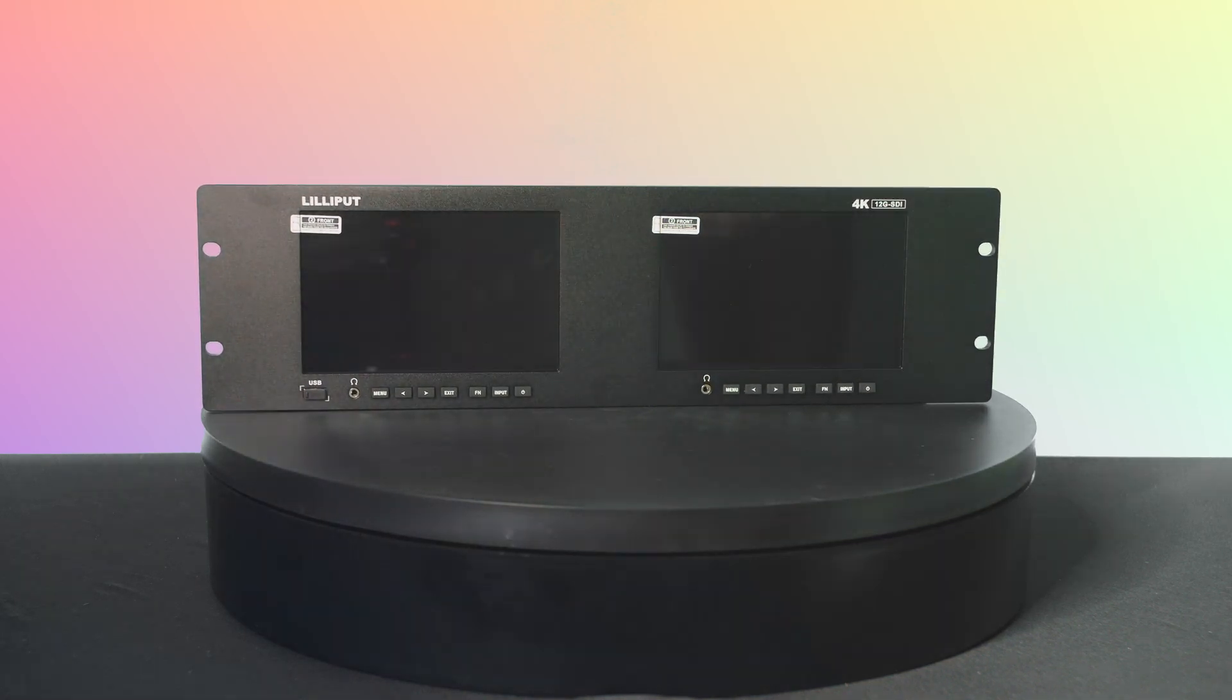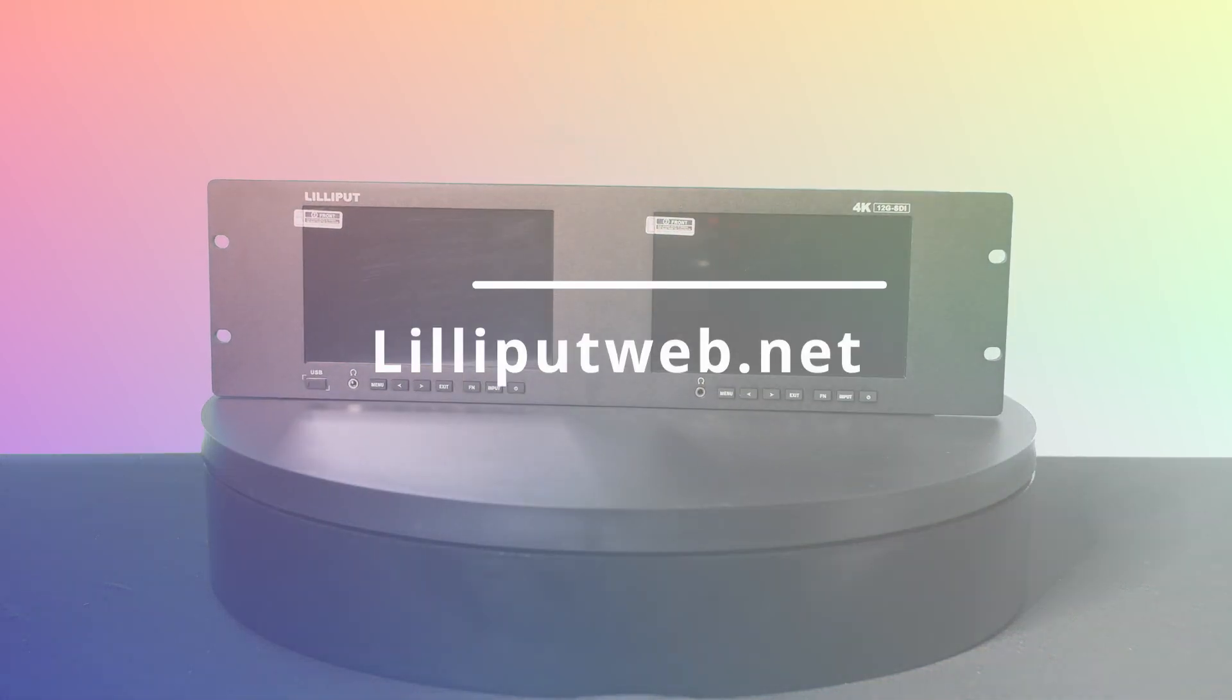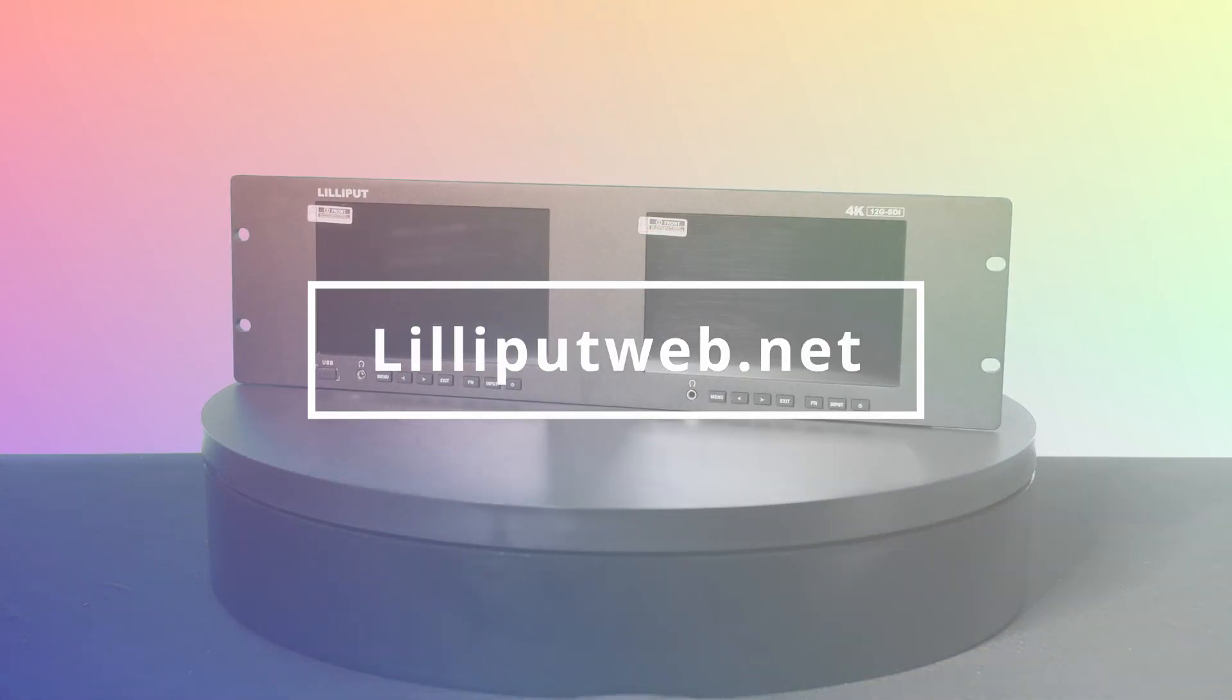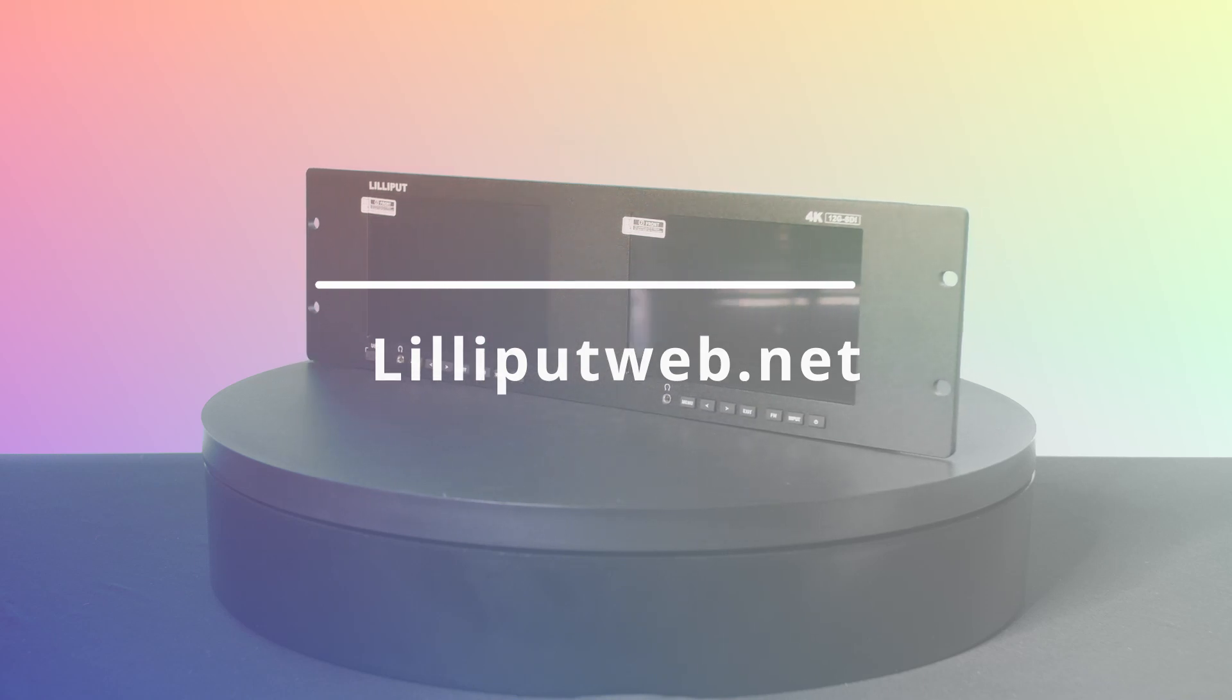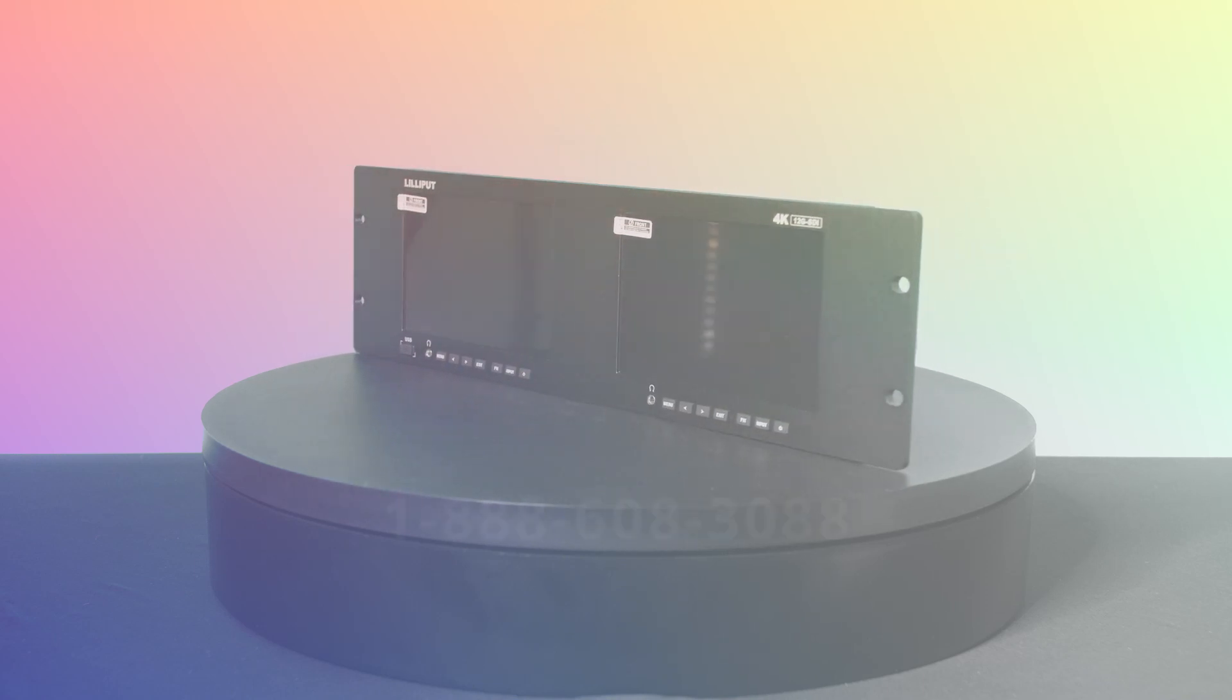For more information, visit lilyputweb.net or lilyputusa.com. For further inquiries, call 1-888-608-3088 or email sales at lilyputweb.net.